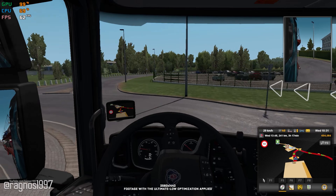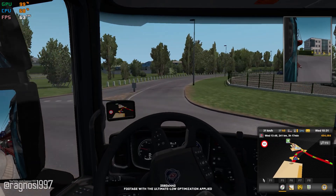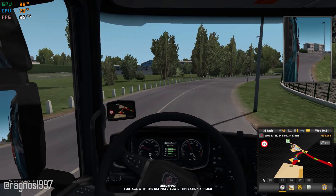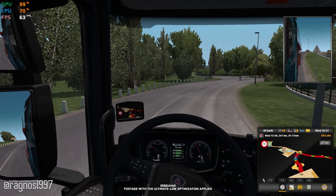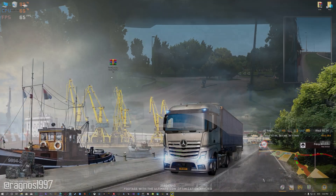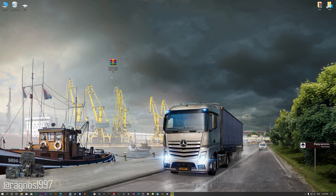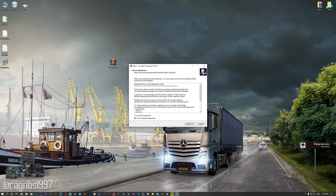This is not a typical benchmark video that will show you what it's like to play the game on certain hardware. This is a video that will show you what it's like to improve the performance of the game on certain hardware. Before we proceed with the optimization process, you will need to download and install the Low Specs Experience. The download link can be found in the description of this video. Low Specs Experience is a game optimization tool that I developed that will allow you to optimize your favorite games for maximum performance.